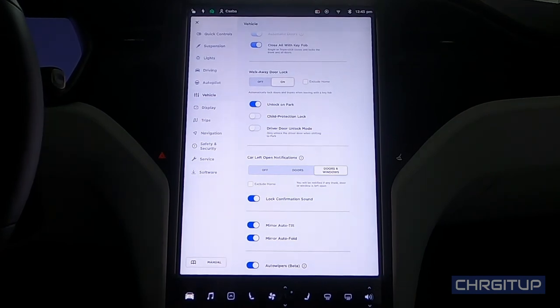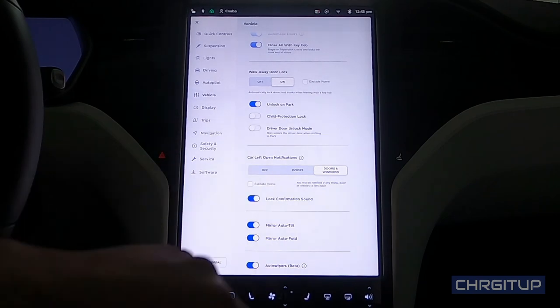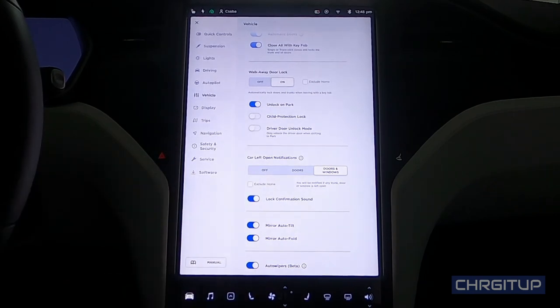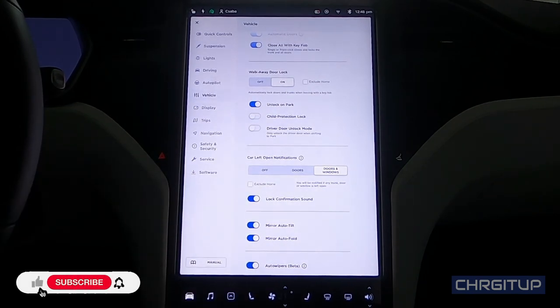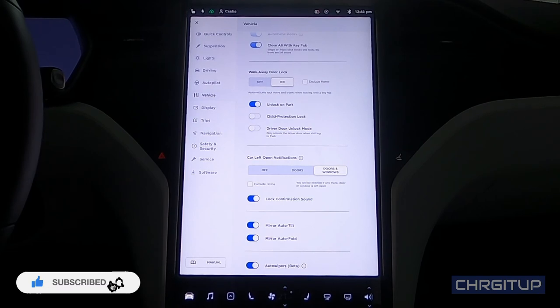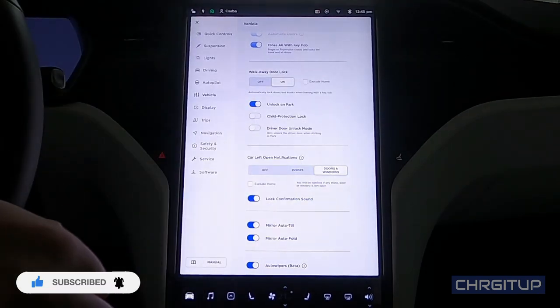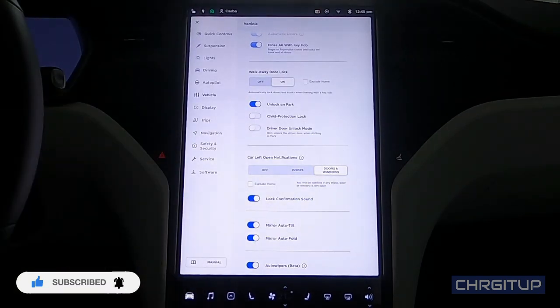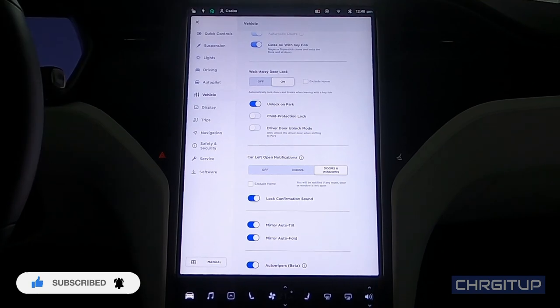All right guys, that's it for today's video on the vehicles tab on the touchscreen. Hope you enjoyed it. Hit that like button if you did, hit that subscribe button if you haven't already, and hit that notification bell for future videos of the Model X. Until the next one, guys!